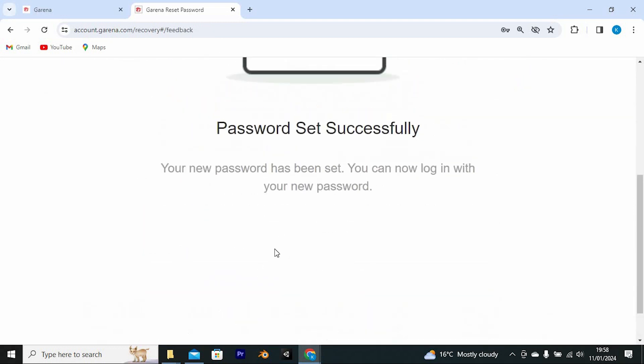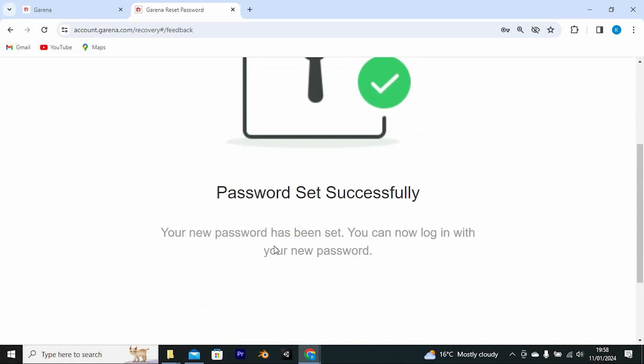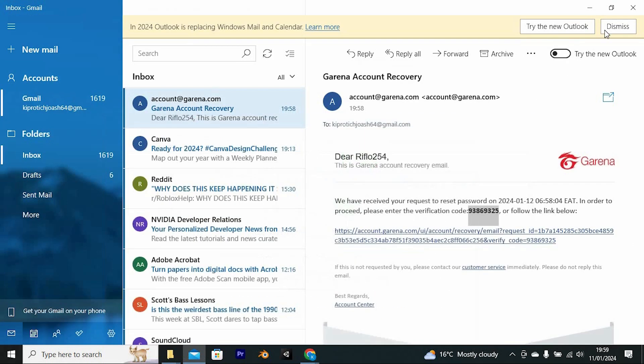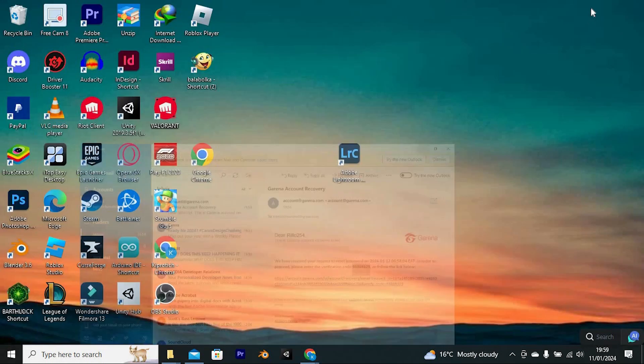You will now be successful in resetting the password. Thank you for watching. If this video was helpful, please leave a like and subscribe to my channel for more videos like this. And click on that notification bell to never miss an update.